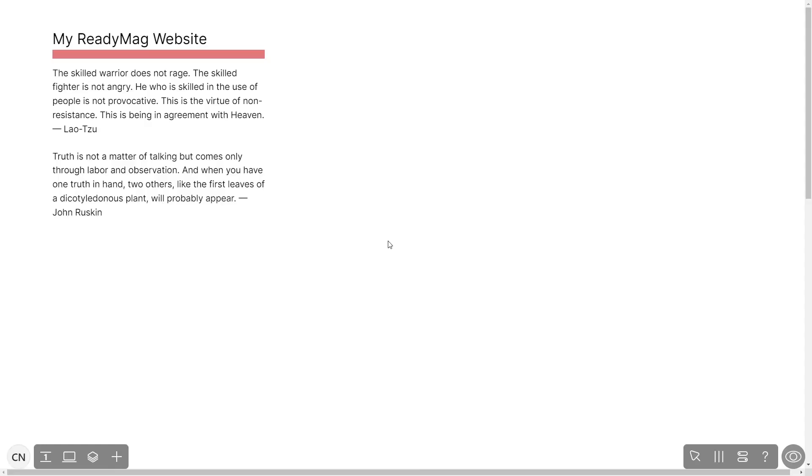Now let's head to the ReadyMag editor. Please note, the widget's content will only show on the published website and only if you have a ReadyMag premium account.